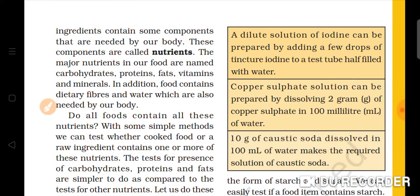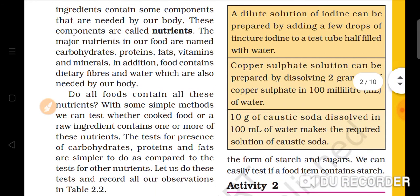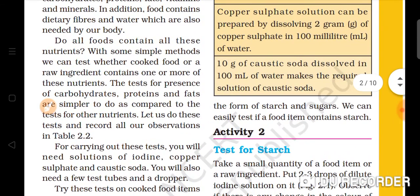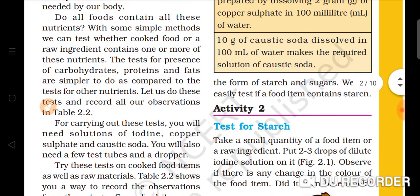Food also contains dietary fibers, which help with digestion. Food contains all its nutrients, and we can test these with both cooked food and raw ingredients.